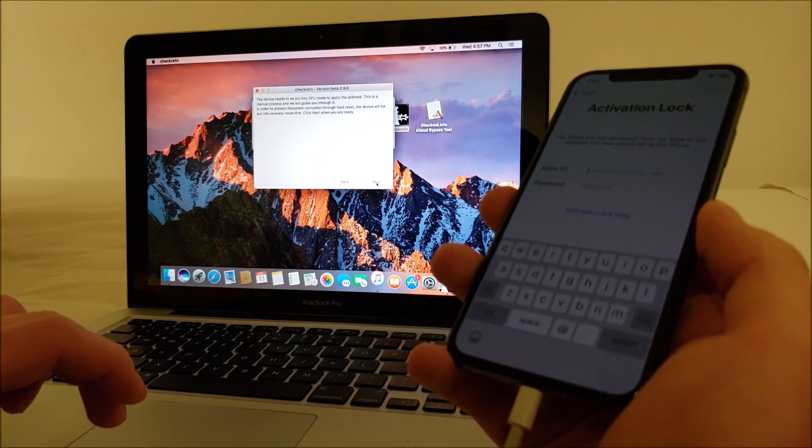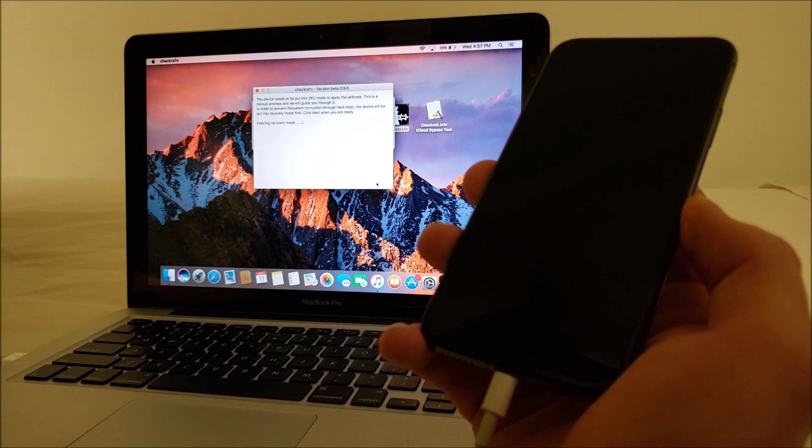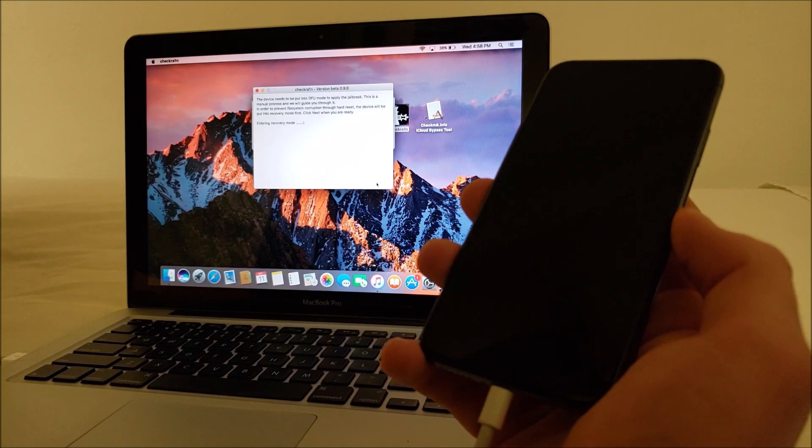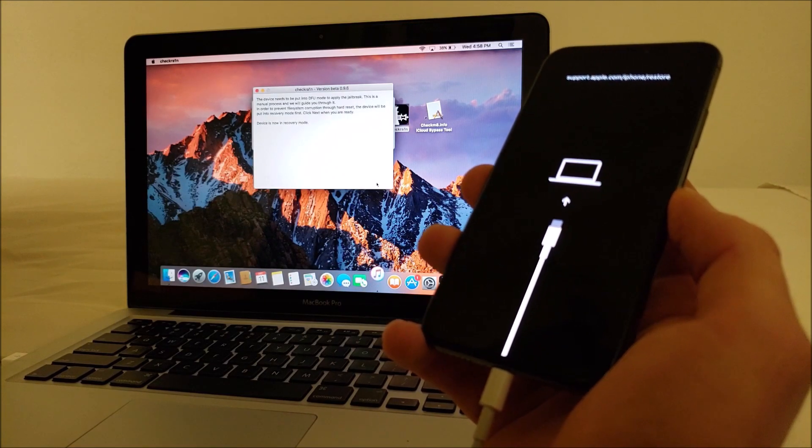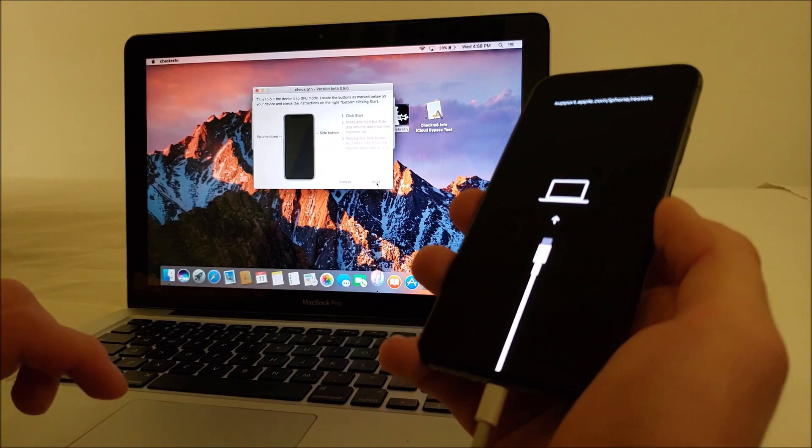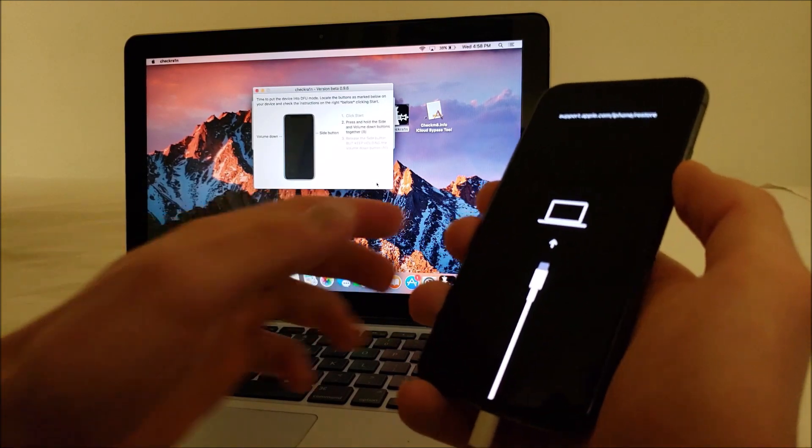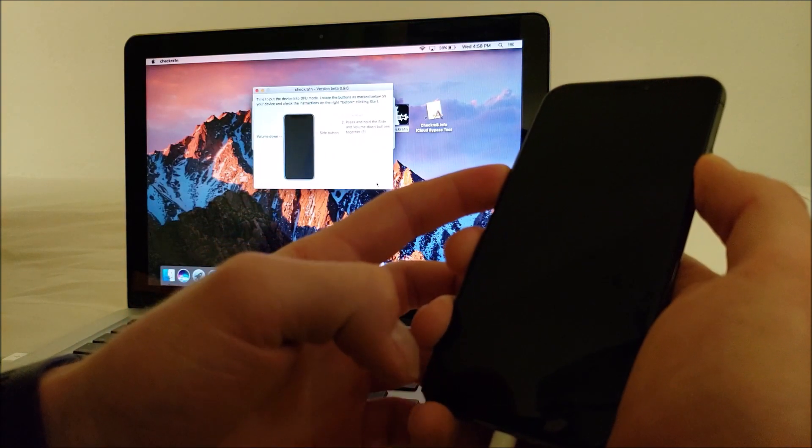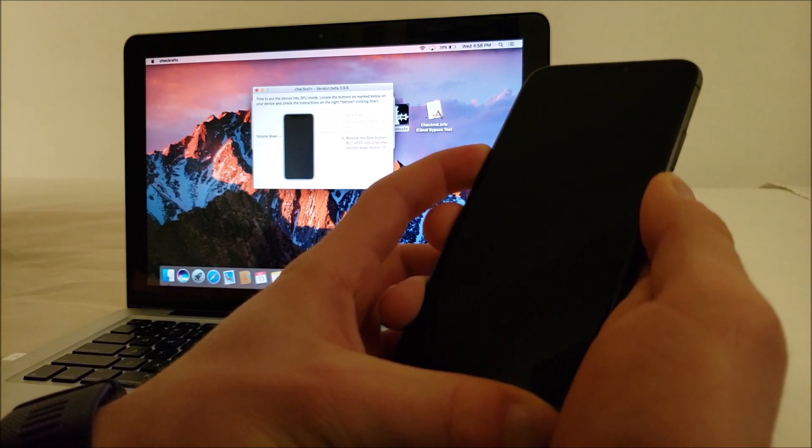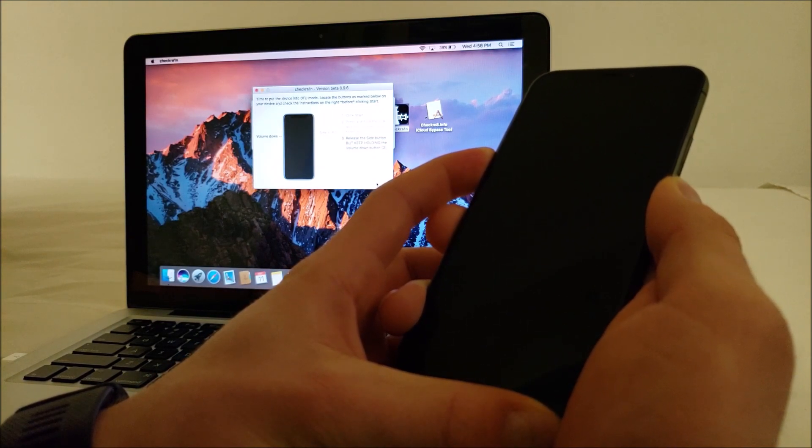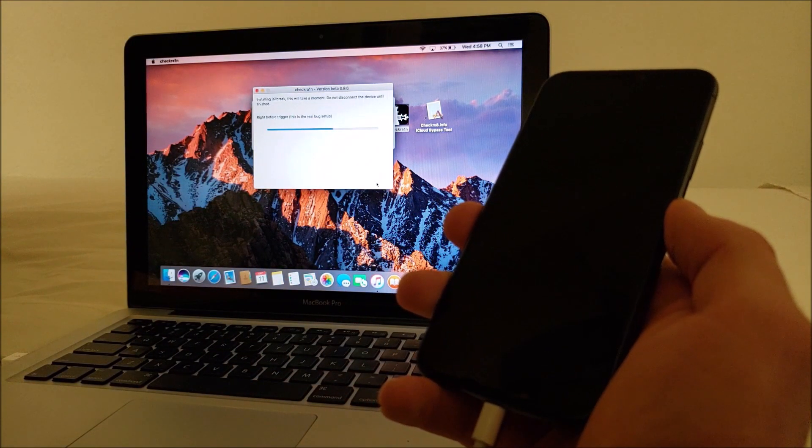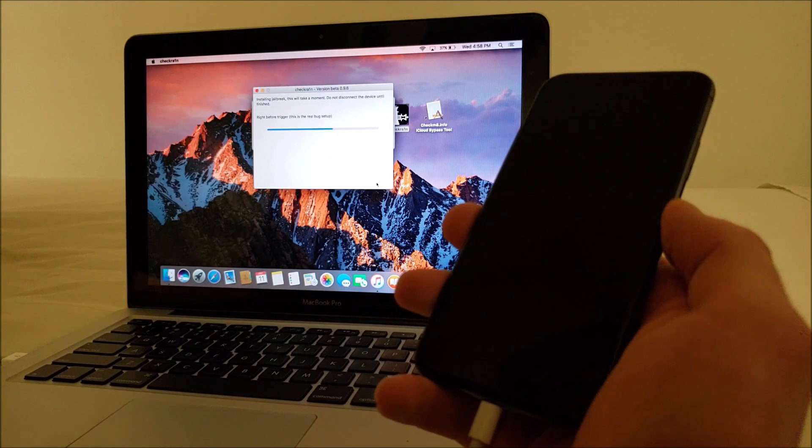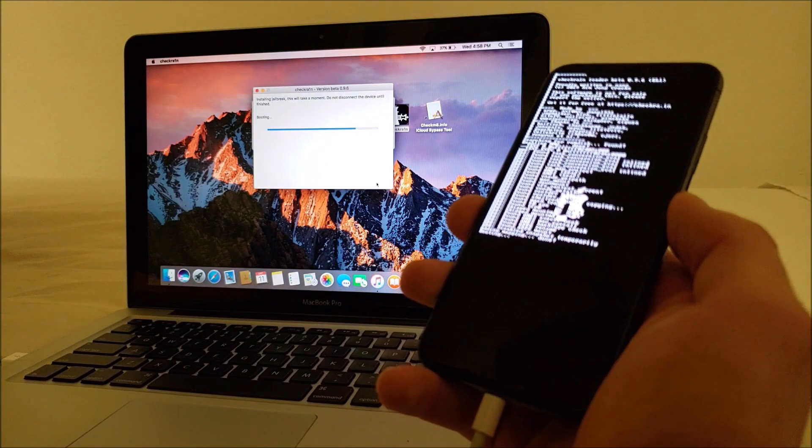So the device needs to be put into DFU mode to apply the jailbreak. Okay, so we have to recovery mode. Alright, now we got to put it in DFU mode. You're booting, it's running through the jailbreak.